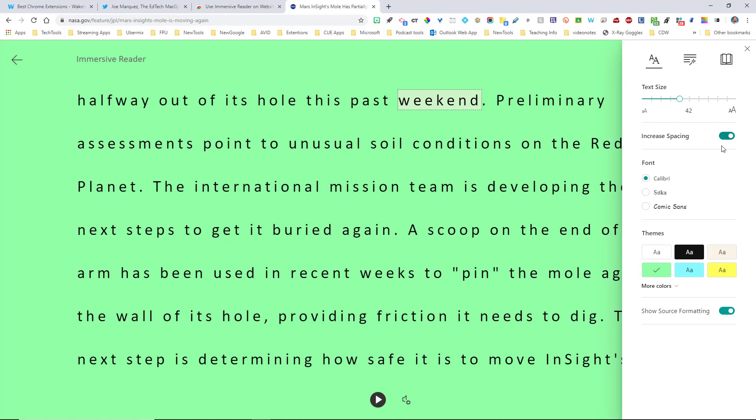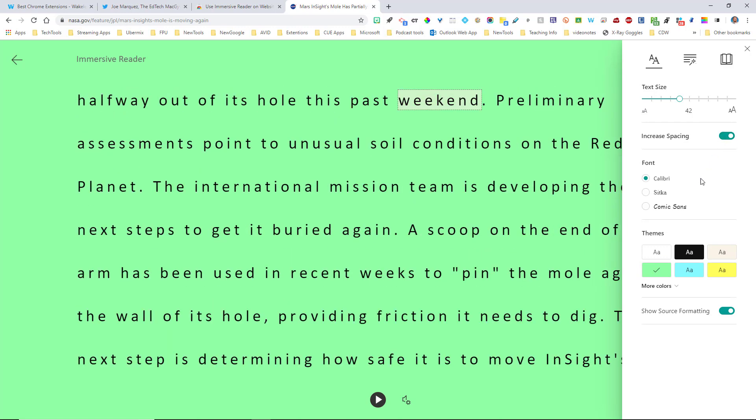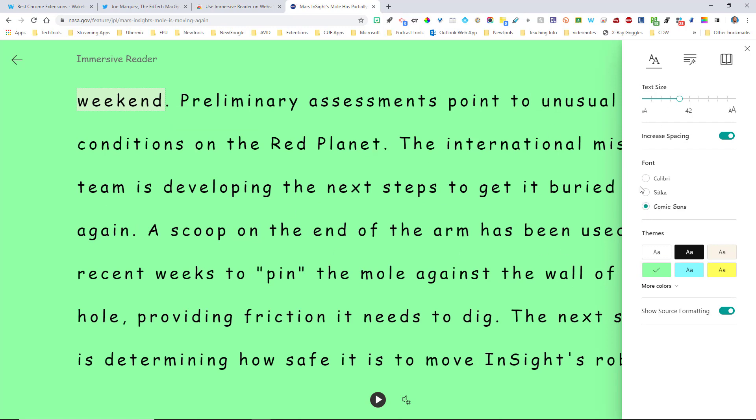You can increase the spacing or decrease the spacing, depending upon your needs. You can change the fonts, right? So Comic Sans, which is a great font for students with disabilities, you can work in that right there.